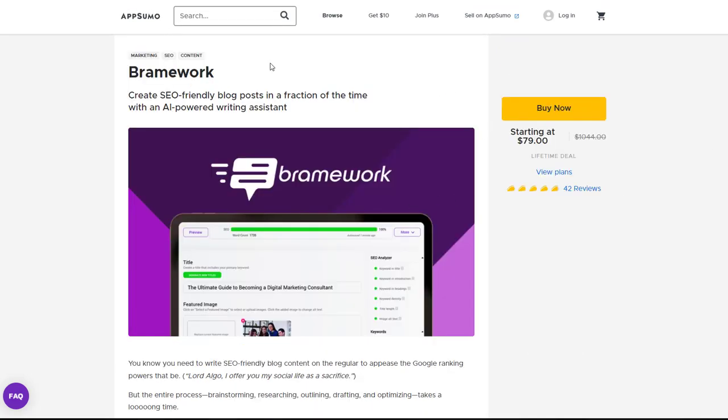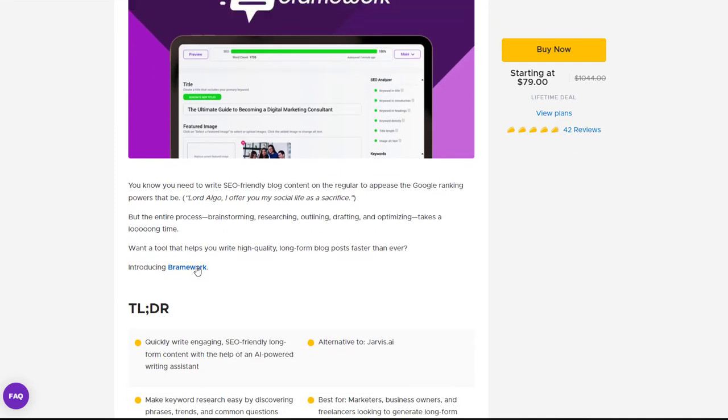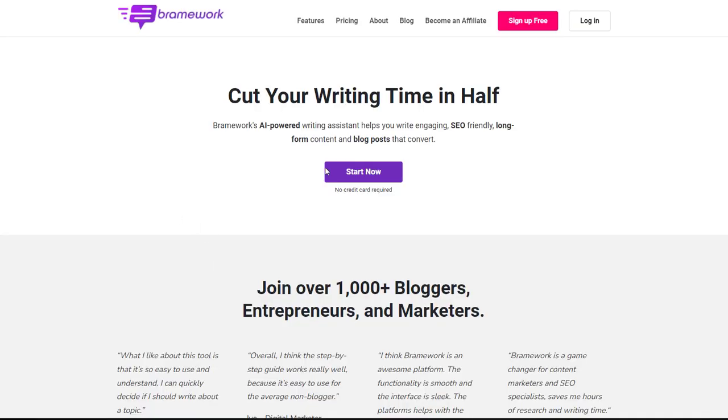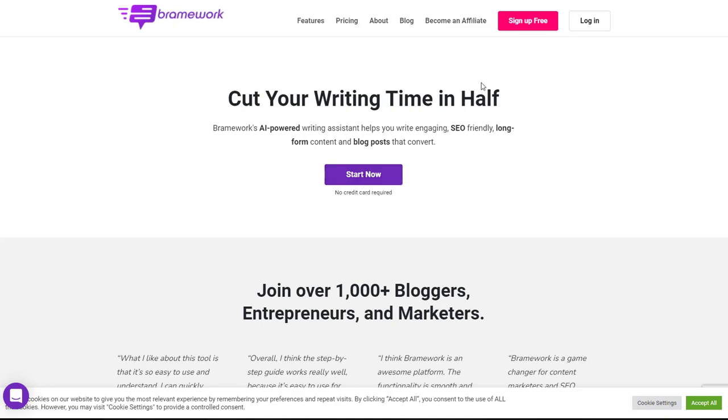So now another great thing that you can get on AppSumo is you get a link over to their product page. Now you can actually search for Brandwork on Google or you can just click this link and this will come over to their page. Now most of these softwares on AppSumo will allow you to start for free. So all you need to do is hit start now and you can actually access the product itself and then this is the way you understand exactly what's going on with the product and how it works.